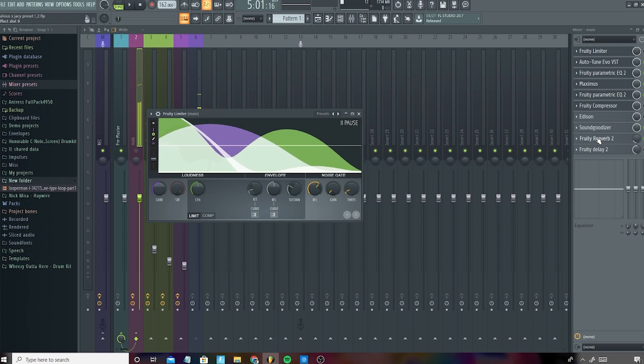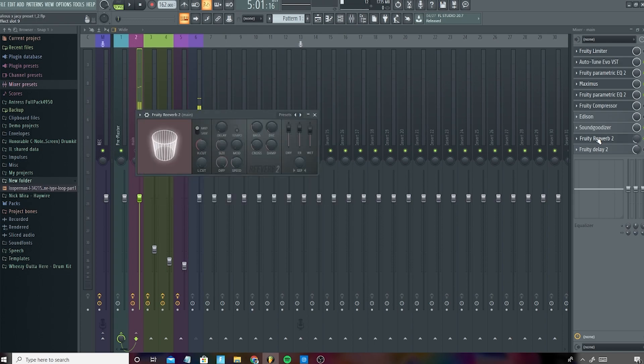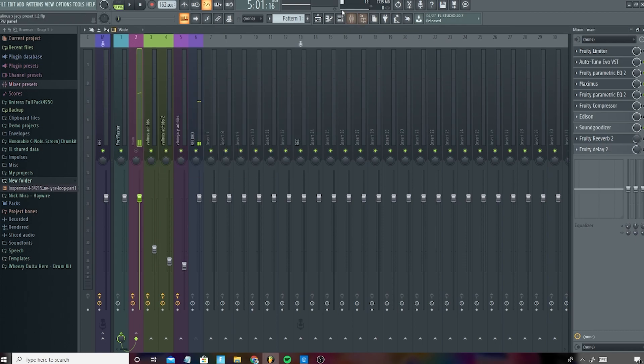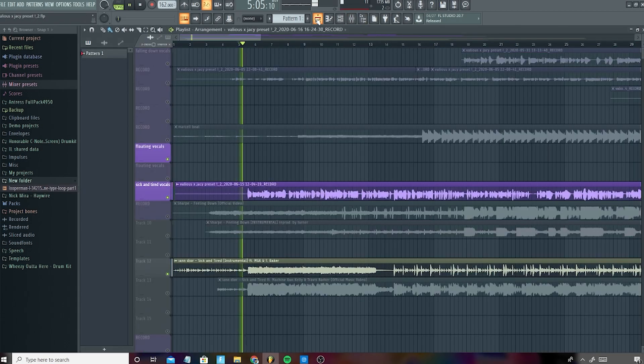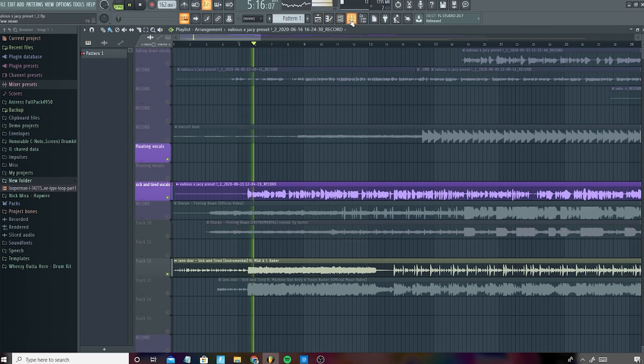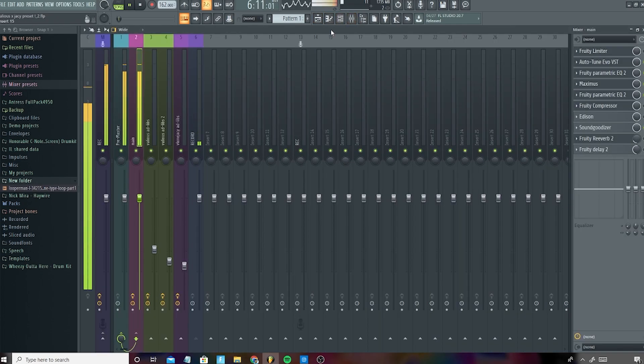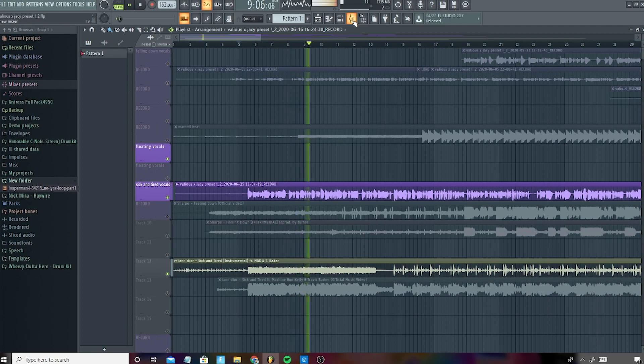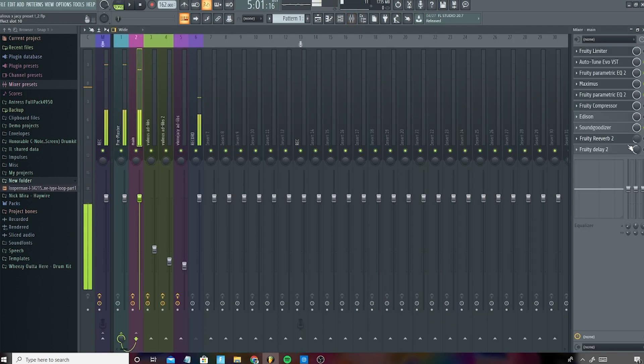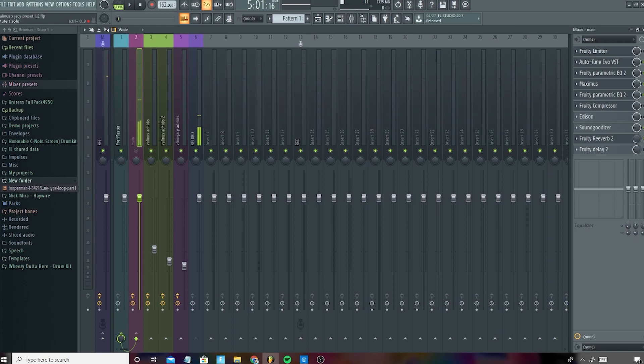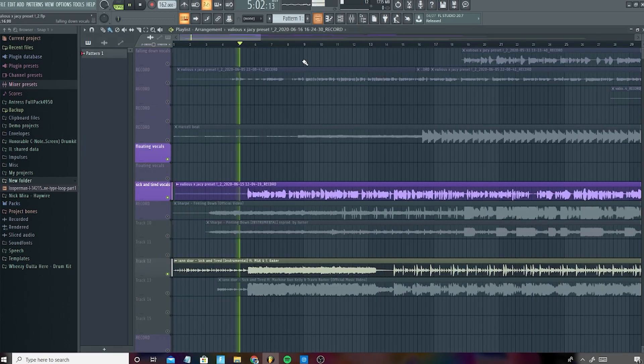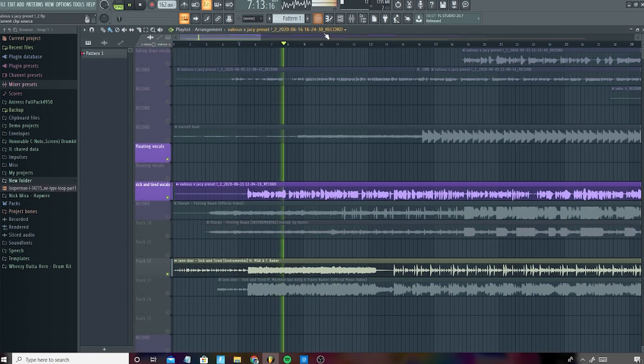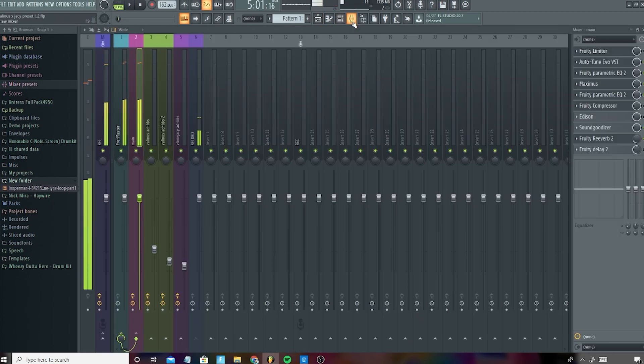And the next one I have is a Fruity Reverb 2, and these are just the settings, and they kind of add an echo-ish to your voice. And I'll show you what it is without Fruity Reverb. My mind, trying to figure it out, but I'm stuck in a drought, I guess I'll start again. So, yeah, that's kind of dry, I would say. So, if you put it back on, it sounds like this. Trying to figure it out, but I'm stuck in a drought, and it adds an atmosphere, I would say.